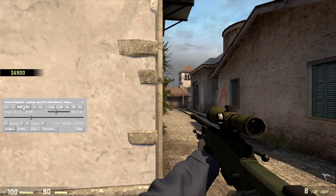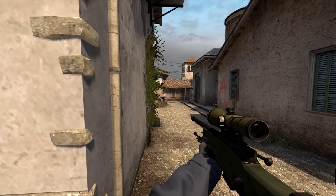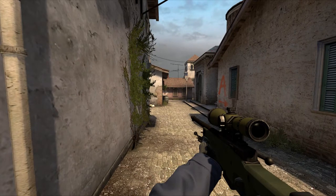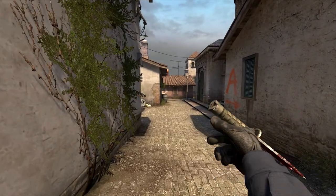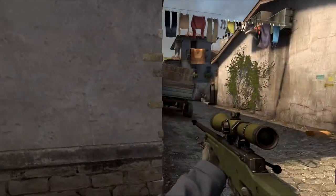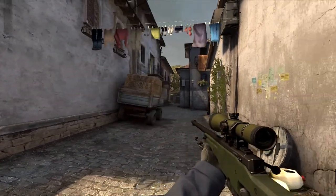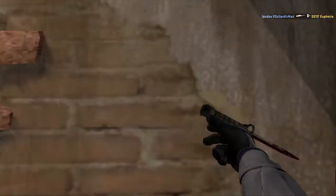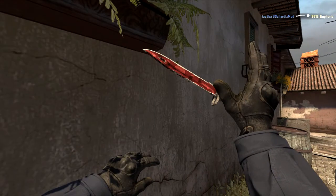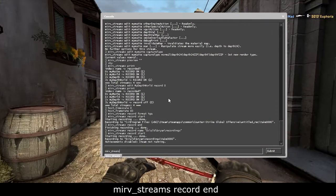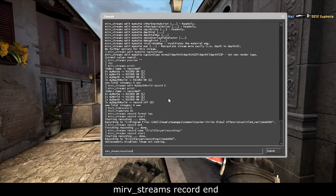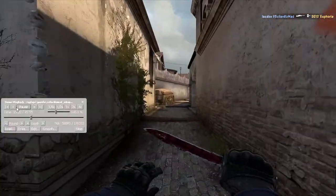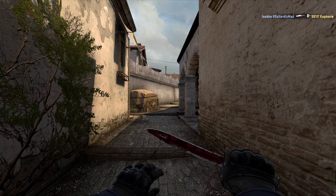And then you're gonna start it. It's gonna take its time. And then after that, just type in mirv_streams record end. Then it's done, and then it's gonna play. So just pause it.